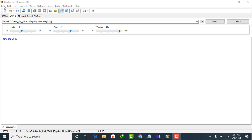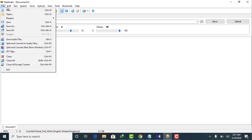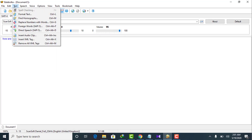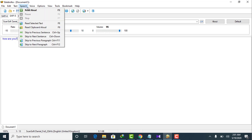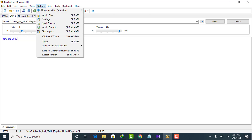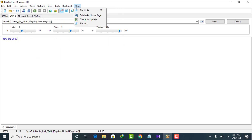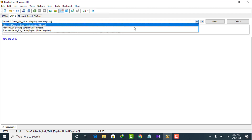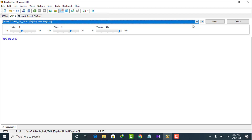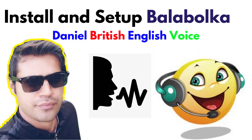Hi there, welcome to my channel Wisely Stream and Tech. Today in this video, I will be showing you how to download, install and set up Balabolka software on your Windows. This is really great freeware software. In this software, you will be able to convert text into speech, and that is really amazing.